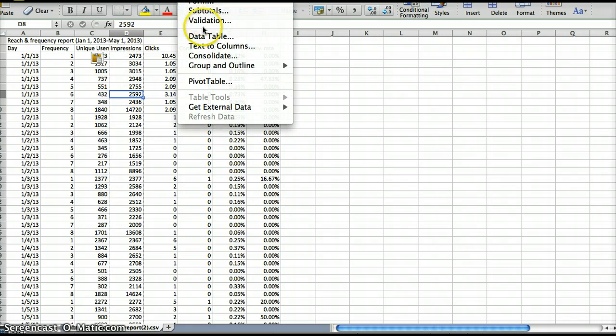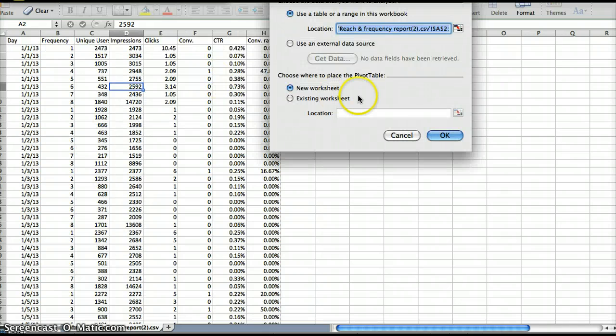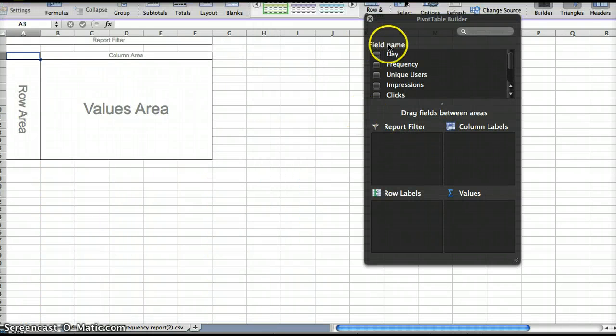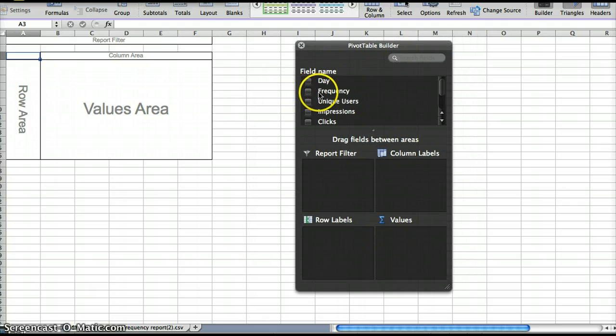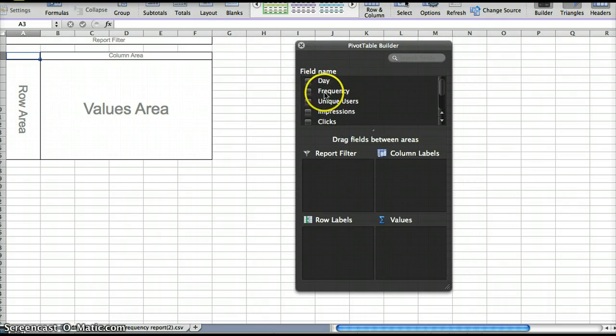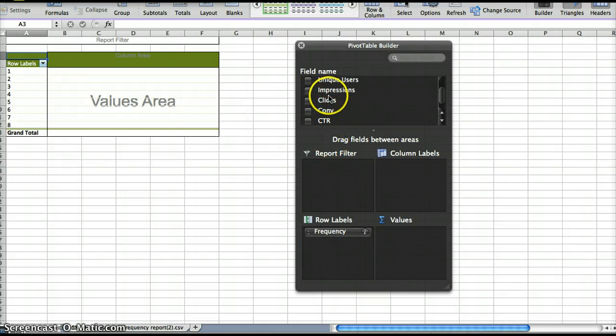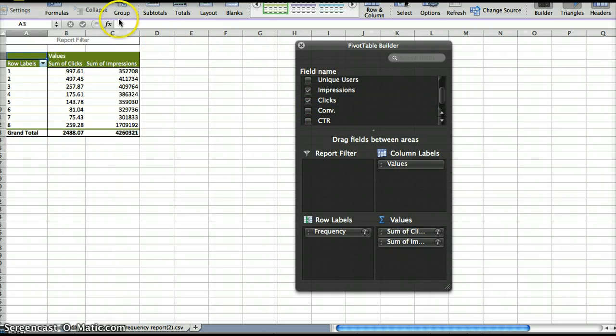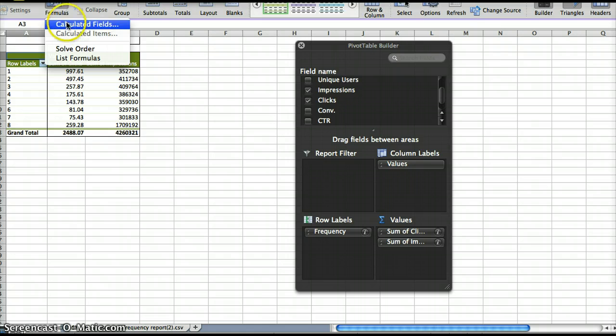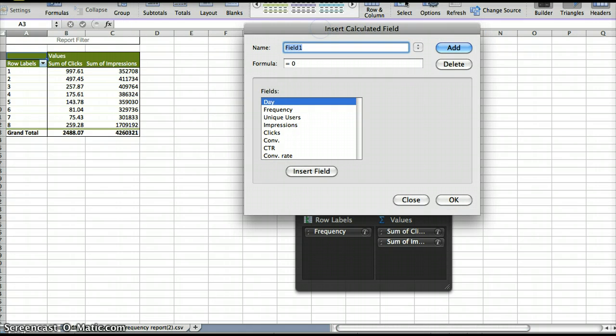And then we're going to do data pivot table right here. And so for our actual pivot table field, we can put frequency as a row label, and then we can put clicks here, impressions here, and then we're going to do a calculated field for our click-through rate.